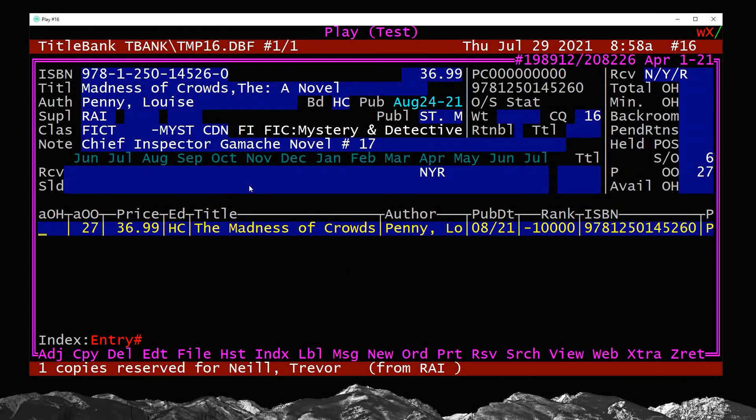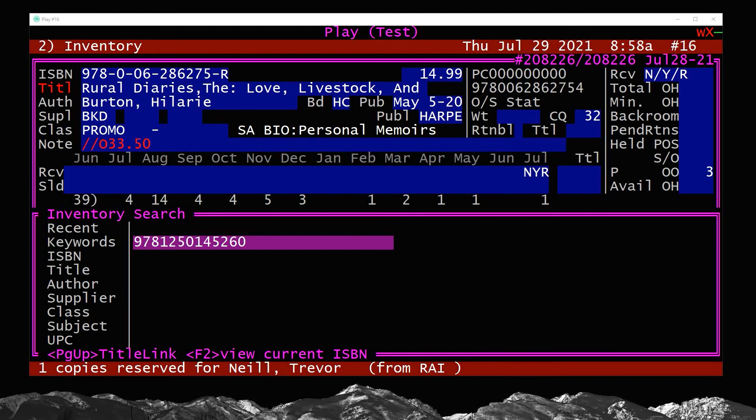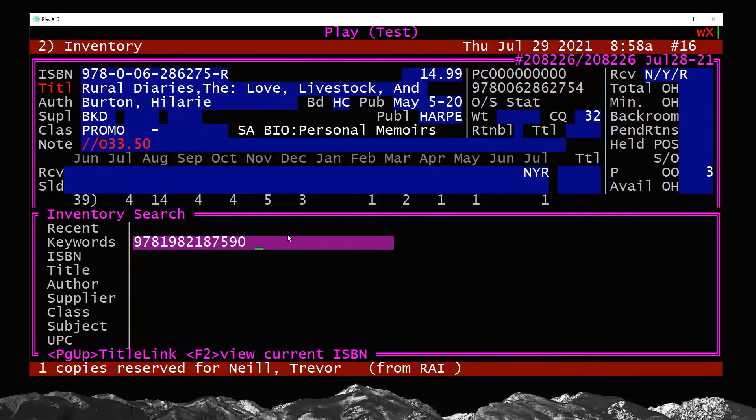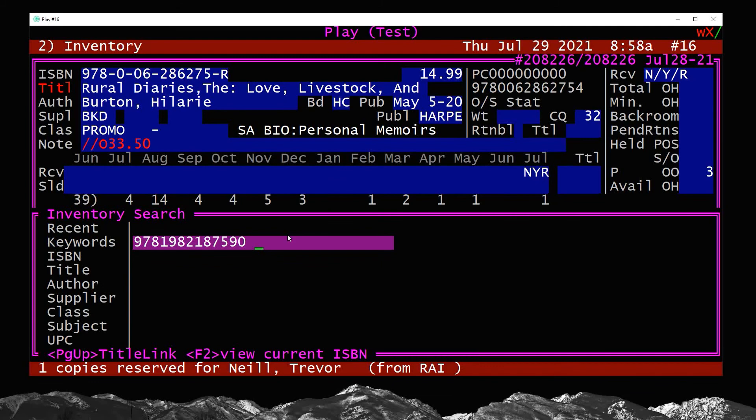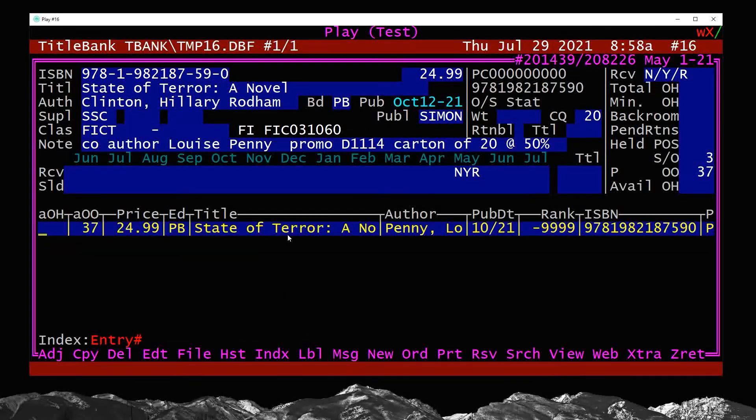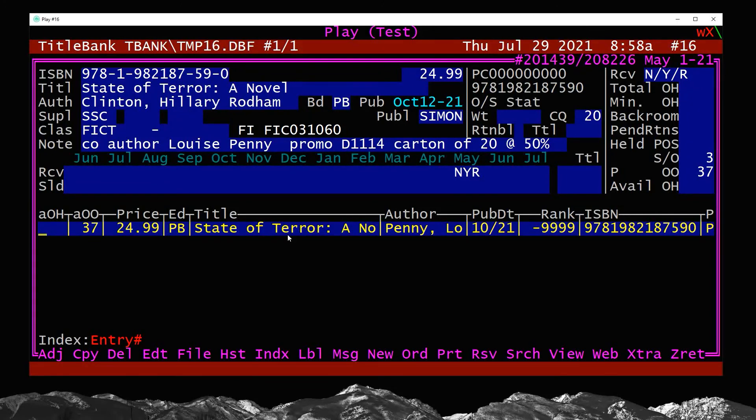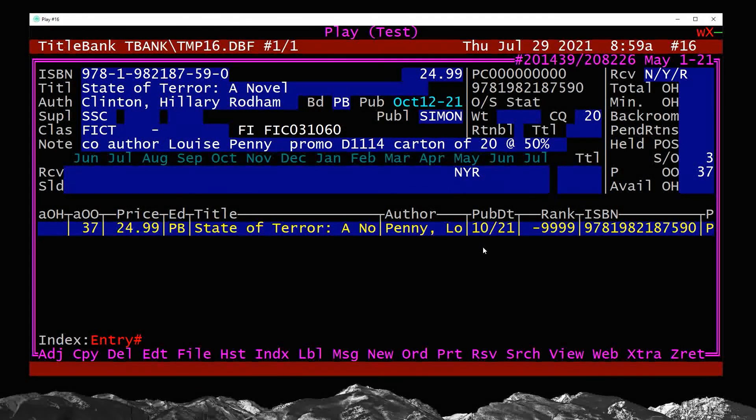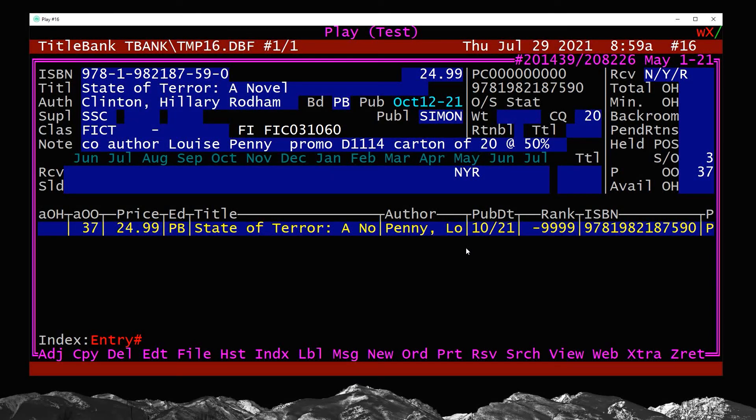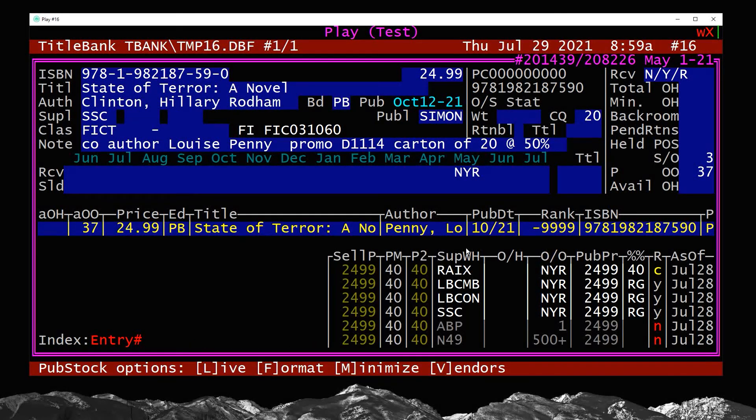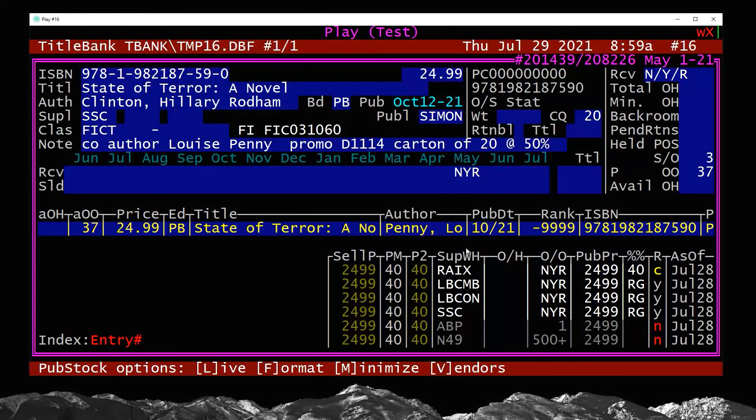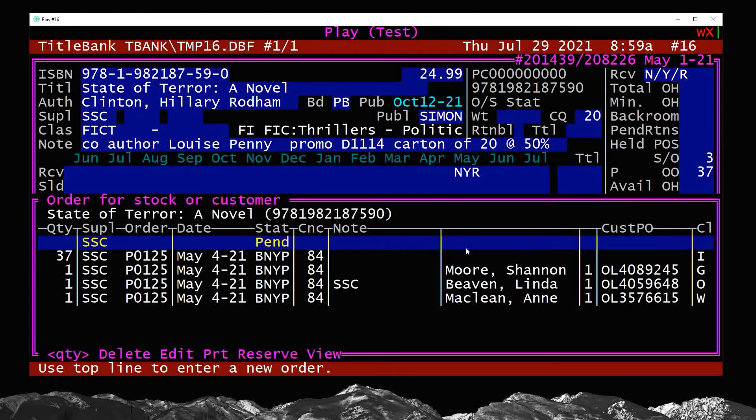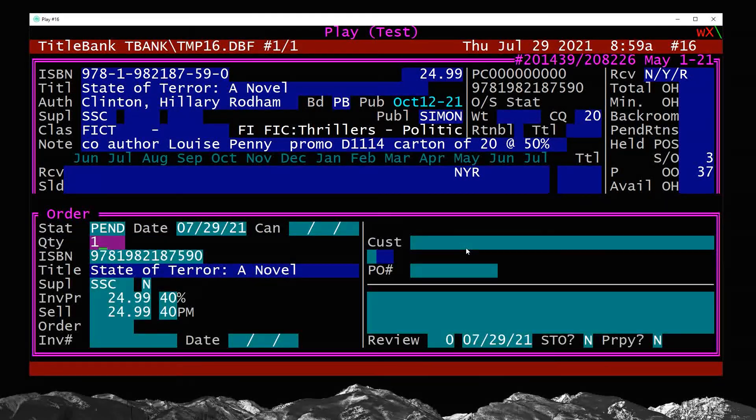And I'm going to do a search again. And I've got another title here to look up. So I'm just basically pasting an ISBN and the keywords page up twice to do a search. And here we go. Hillary Clinton's upcoming novel coming out in October. So why not? The customer would like to get this as well. So I do the usual pub stock, check who am I going to be getting this from, probably Simon and Schuster.